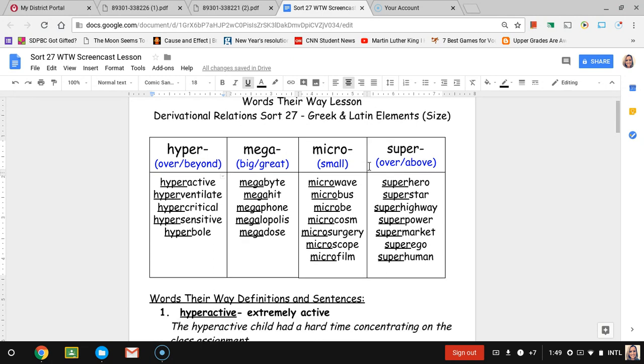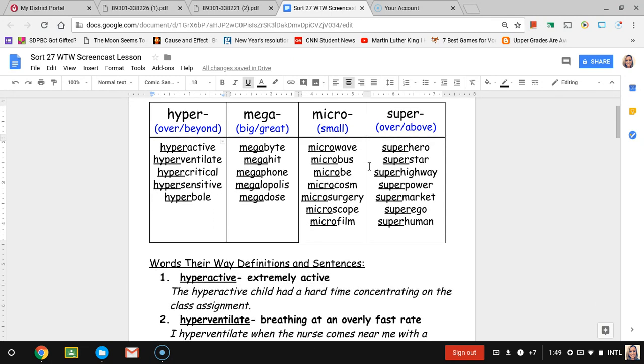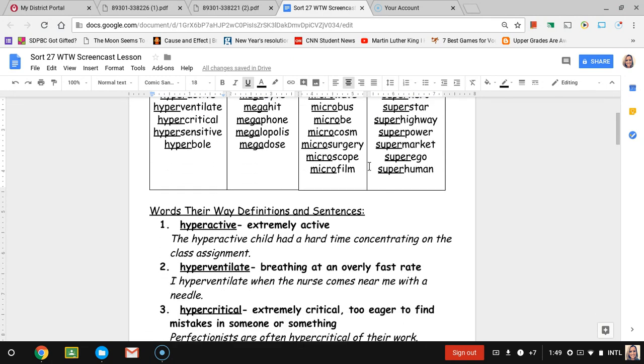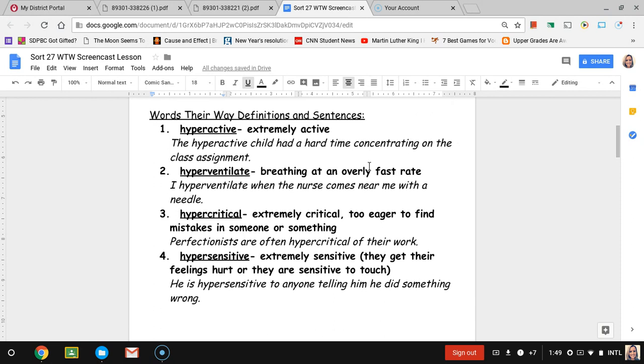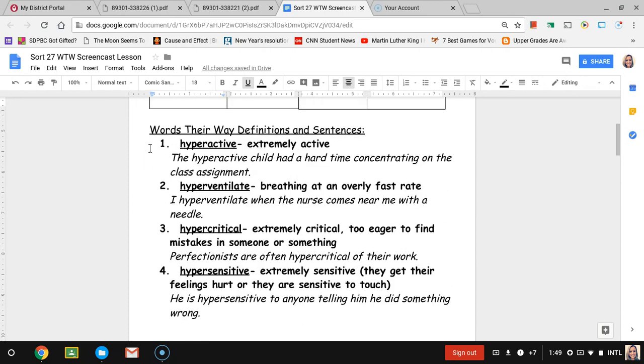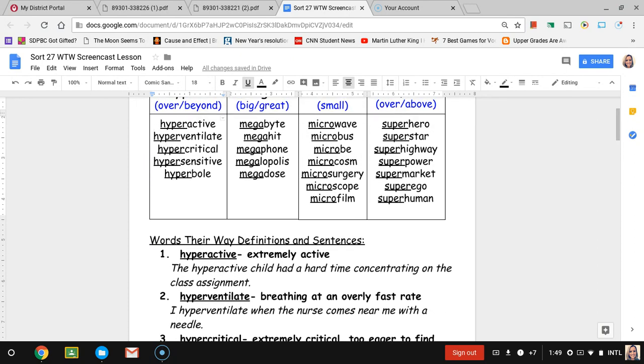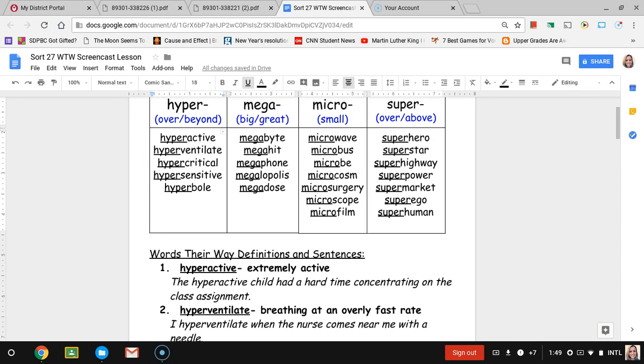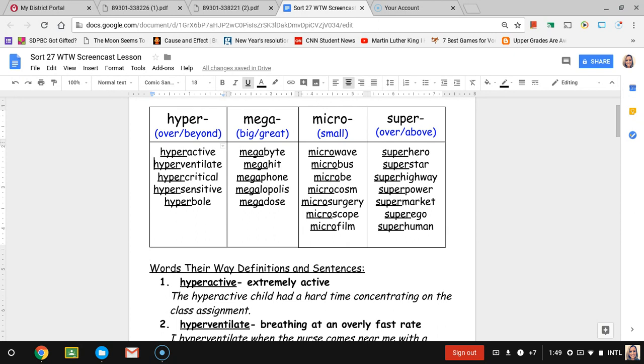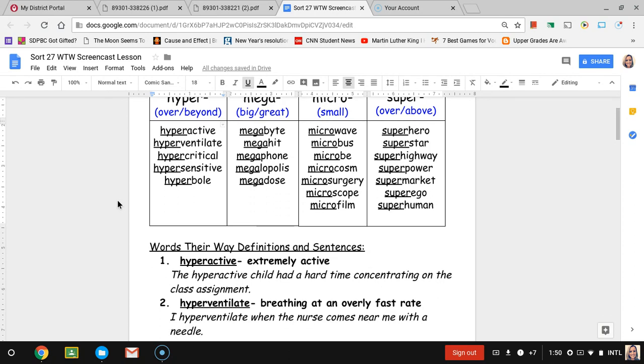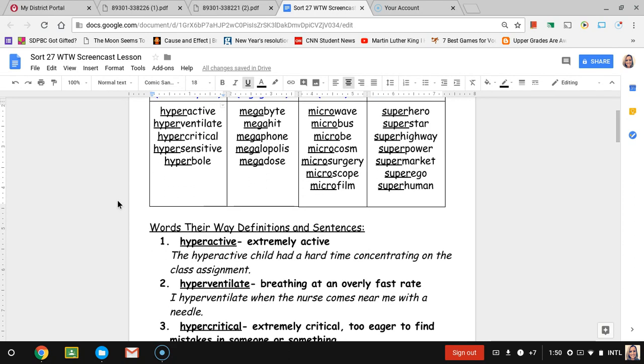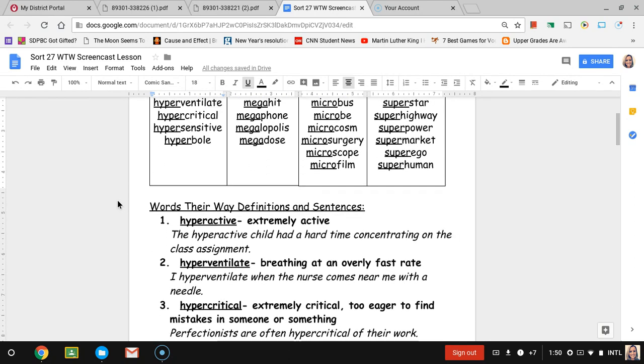Taking a look down below our chart we have words and definitions and I have italicized an example sentence for you as well. One more thing before I leave this chart. If you notice the categories are all in ABC order but the words listed underneath are not in alphabetical order. So please make sure that you're paying attention to that when you're doing ABC order. Don't just follow what I have here on the video.